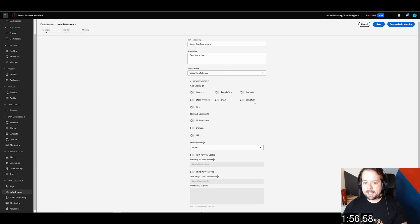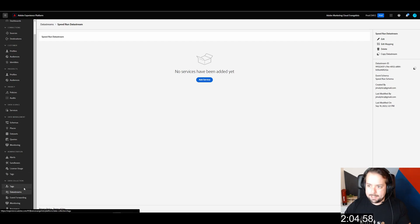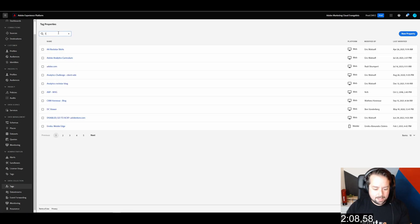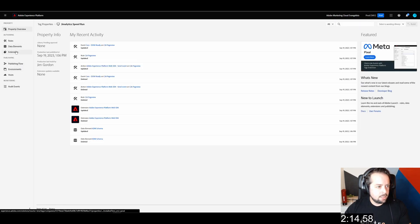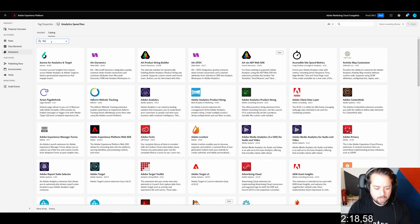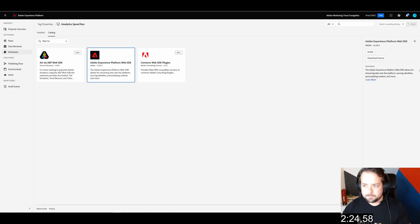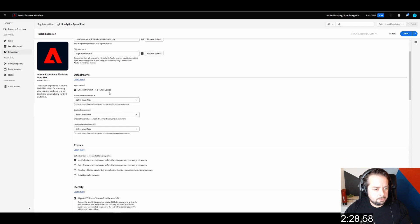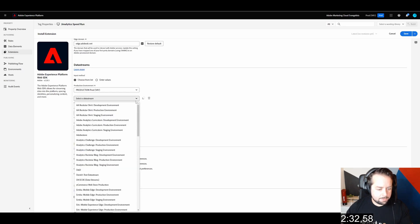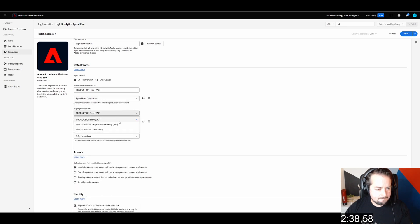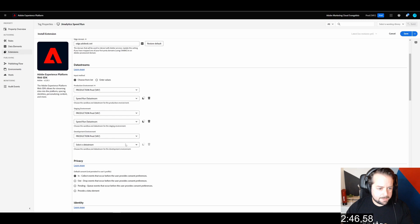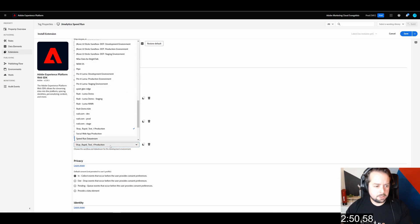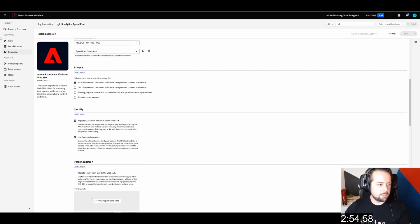If I clicked on advance, I could add a bunch of stuff like city and state to collect automatically, but I'm not going to do that for this speedrun. We need to actually add this to launch. The first step is to add the web SDK extension. Install. We're going to keep it as alloy as the object name. And we're going to look for the speedrun data stream. It has to know where to send the data between the different environments in launch. So I'm adding these speedrun data streams, and I'm going to click save.